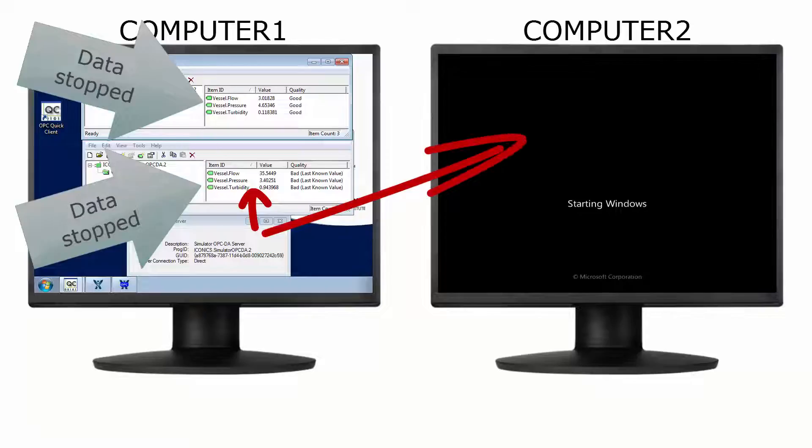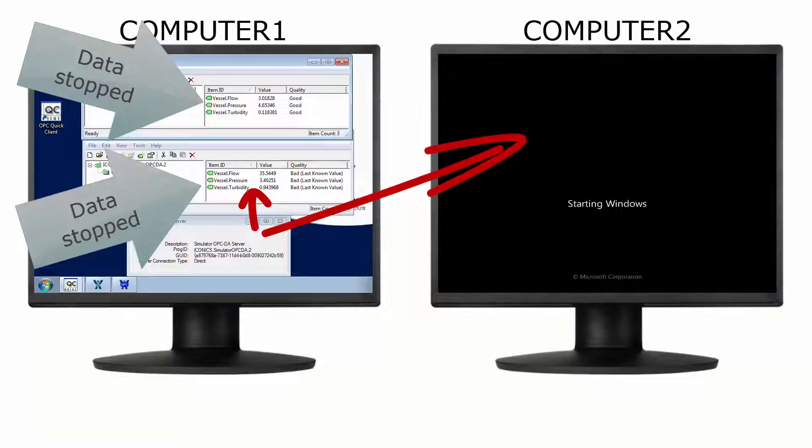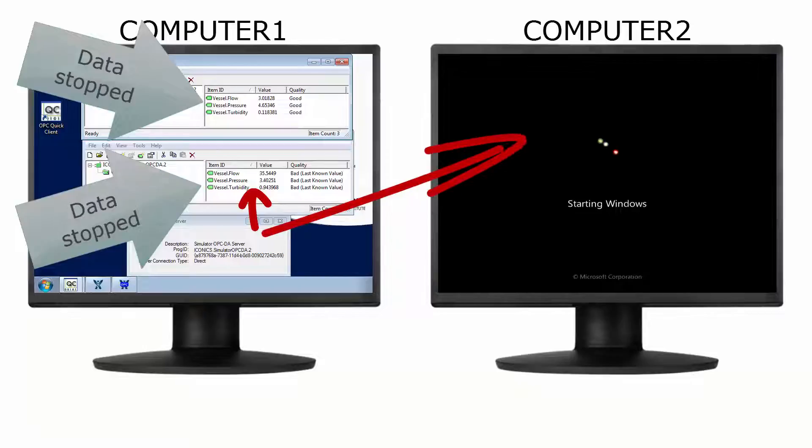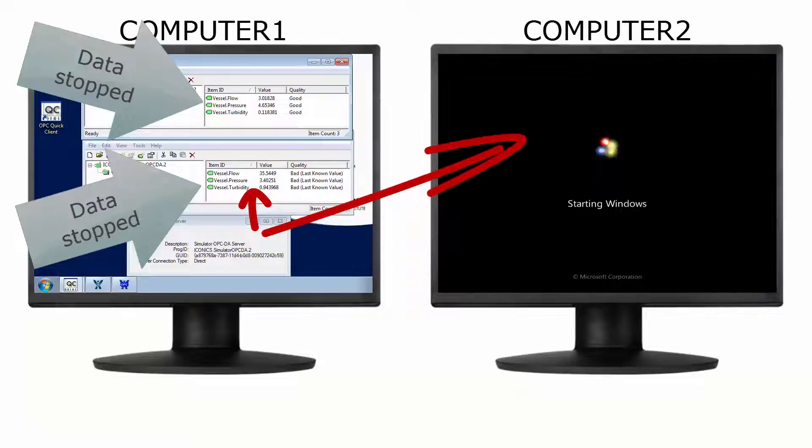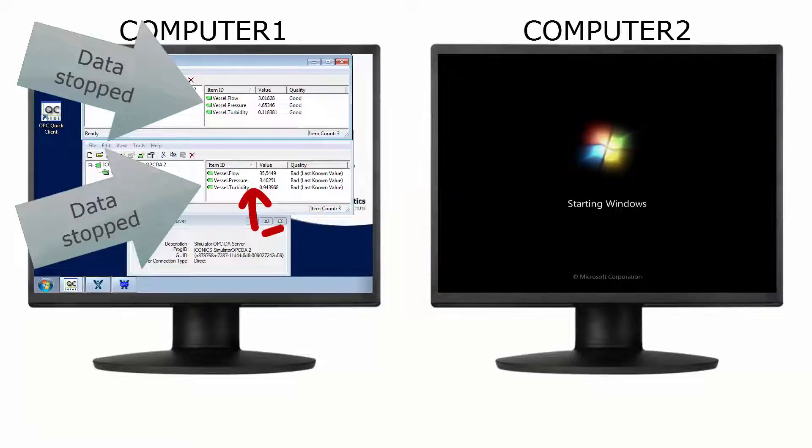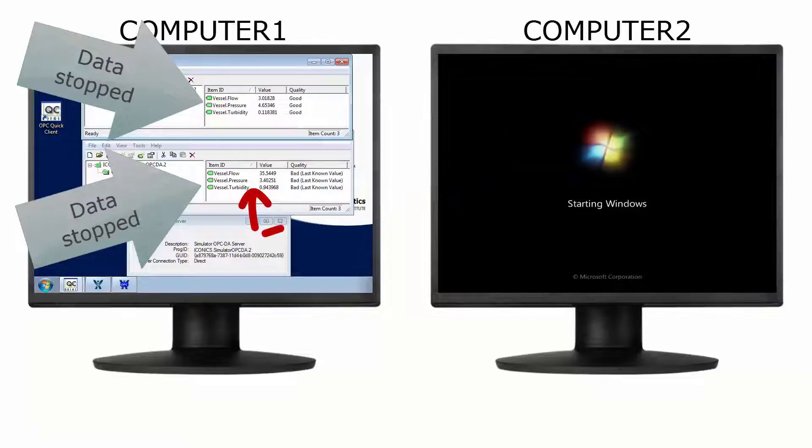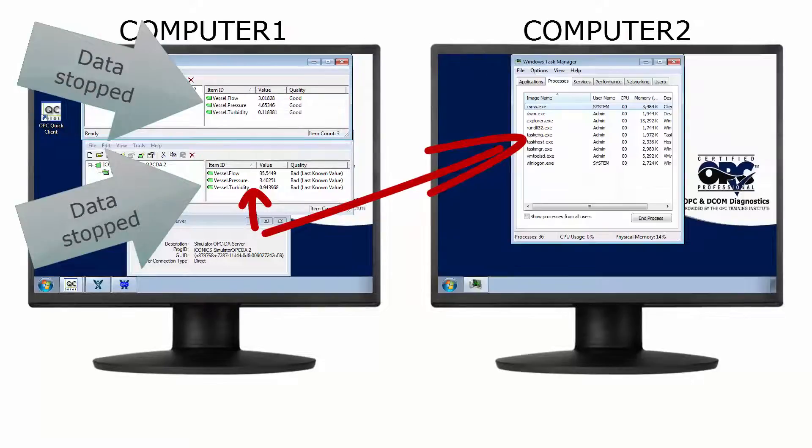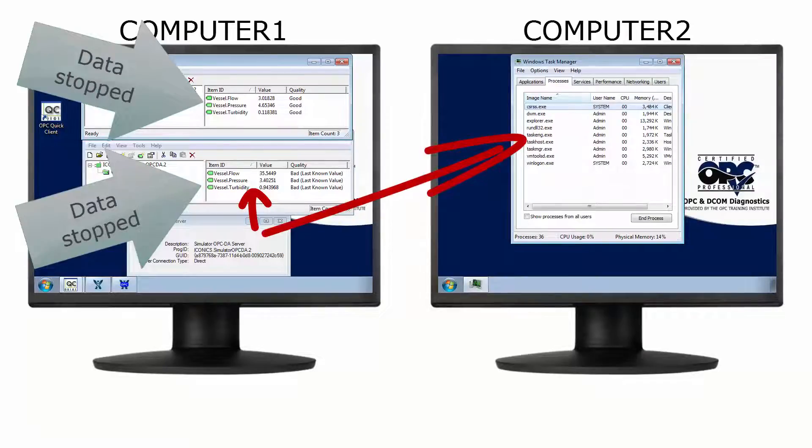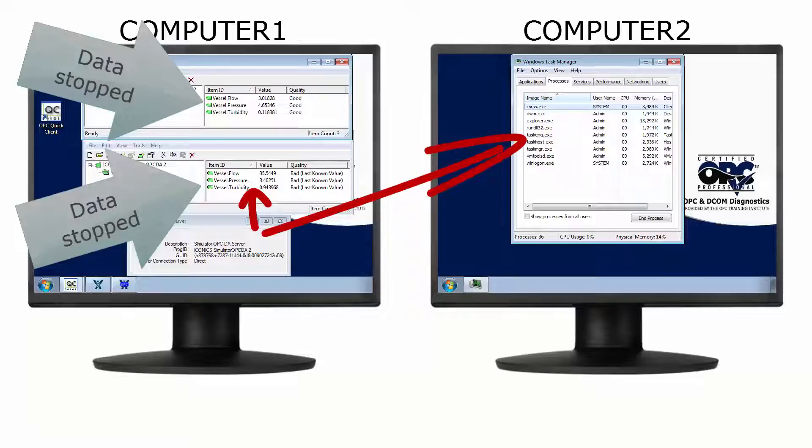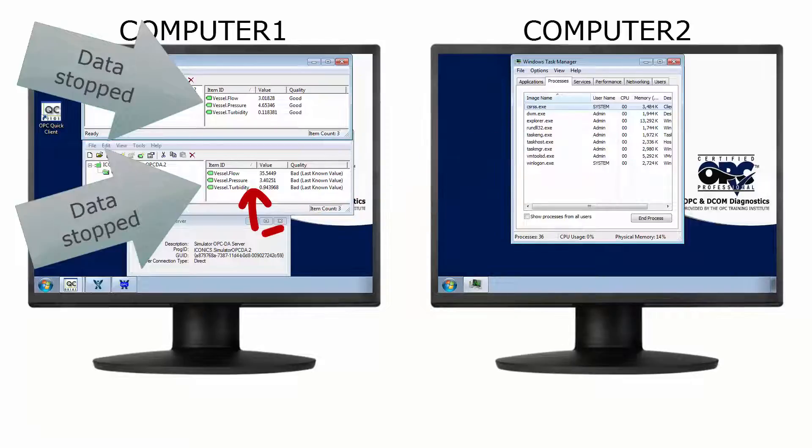Once again, OPC Expert recognizes the connection died. It immediately tells the OPC client there is a problem and sets the data quality to bad. OPC Expert keeps retrying again and again until it is finally successful.